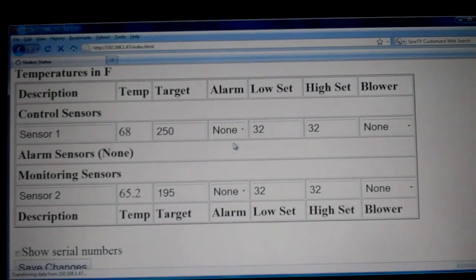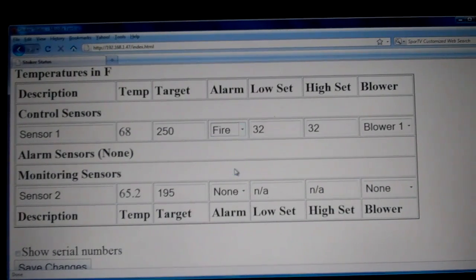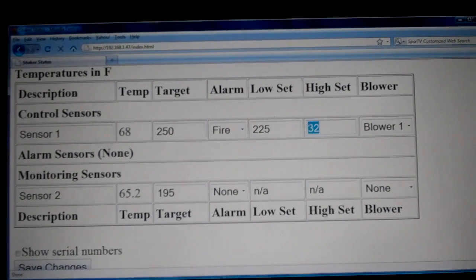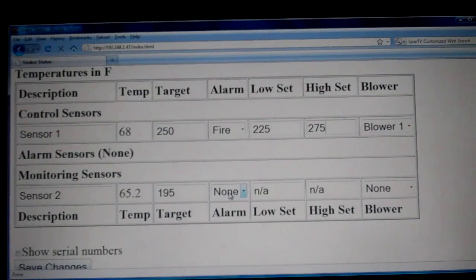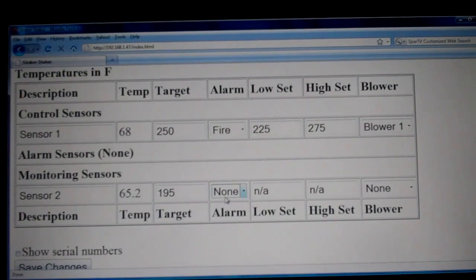The next thing we want to show you is how to set alarm sensors. Under the alarm tab, there's food or fire. For pit sensors, you want to use a fire alarm, and the fire alarm will unlock the low and high settings. You want to set the low and high at least 25 degrees apart from your target temperature, so if the pit gets too cold or too hot, you'll get an alarm condition. We'll go ahead and set a food alarm for the food sensor — so when the food reaches the target of 195, it'll give us an alarm condition. We'll select the food alarm and save the changes.